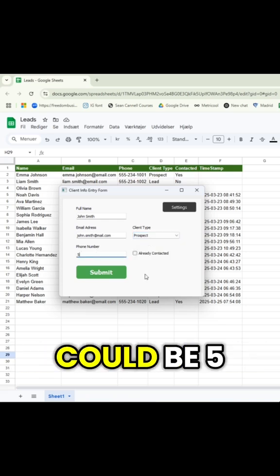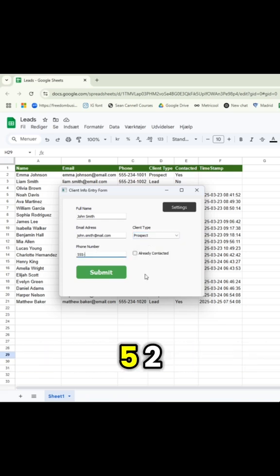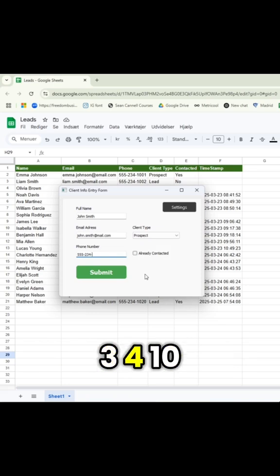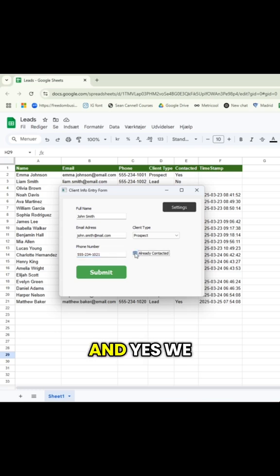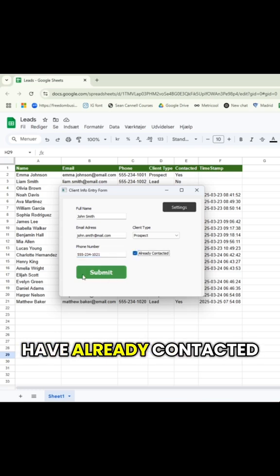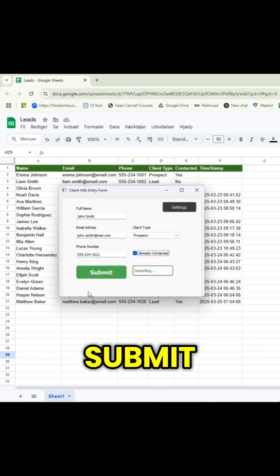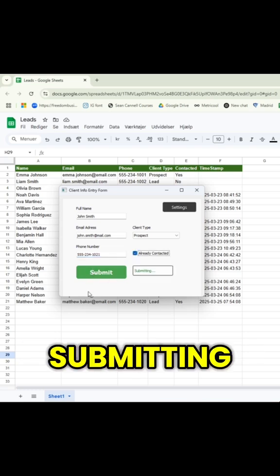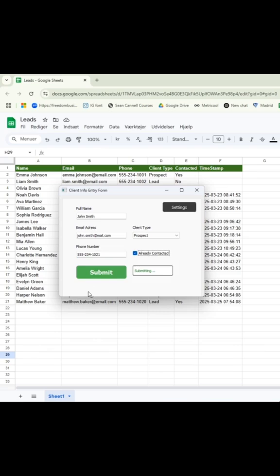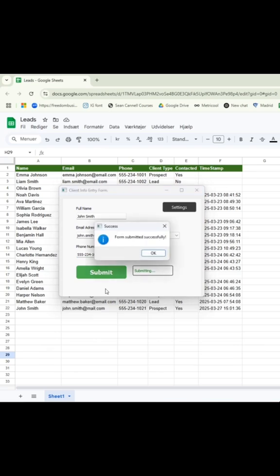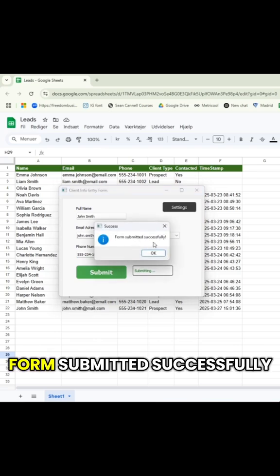Then his number could be 555-234-1021. And yes, we have already contacted him. Submit. Form submitted successfully.